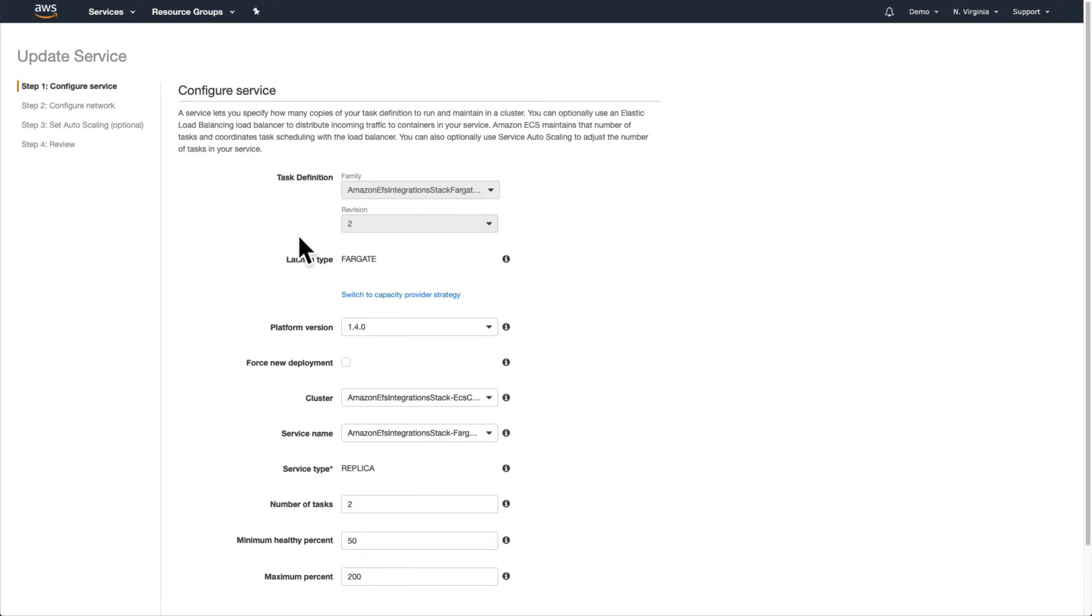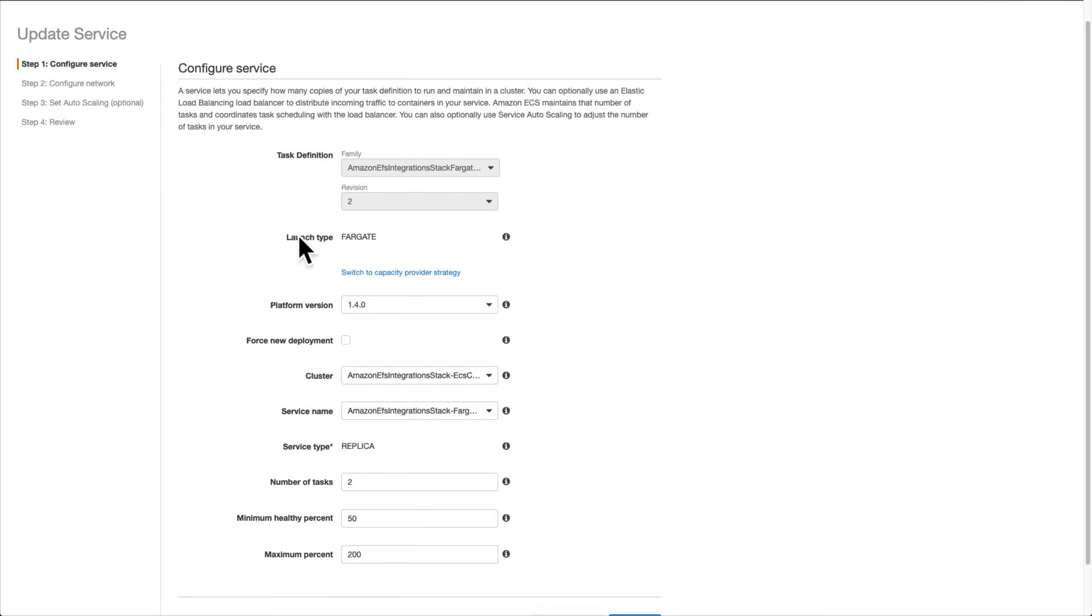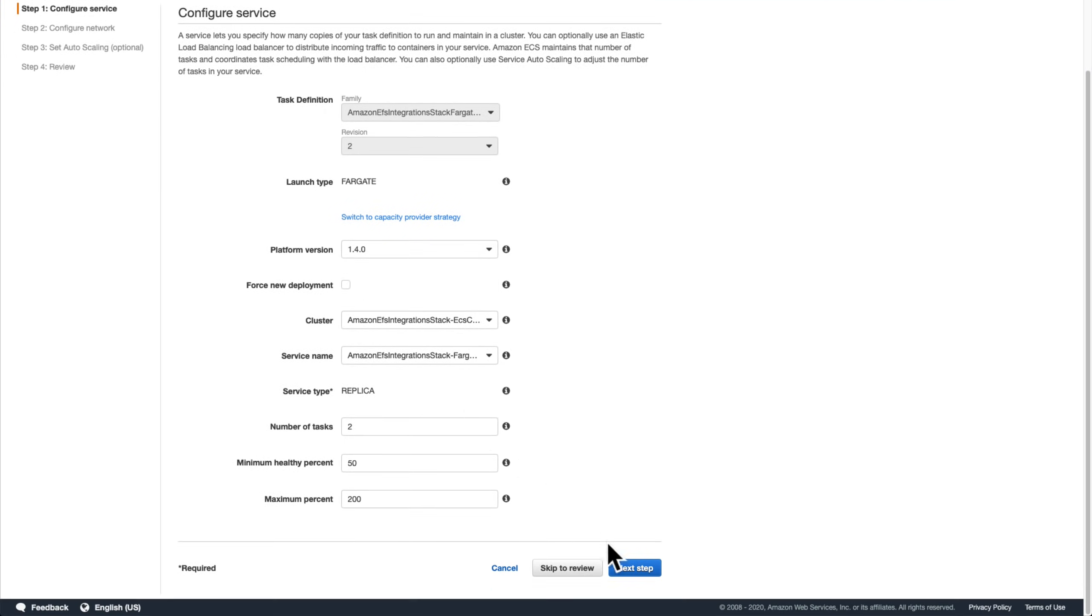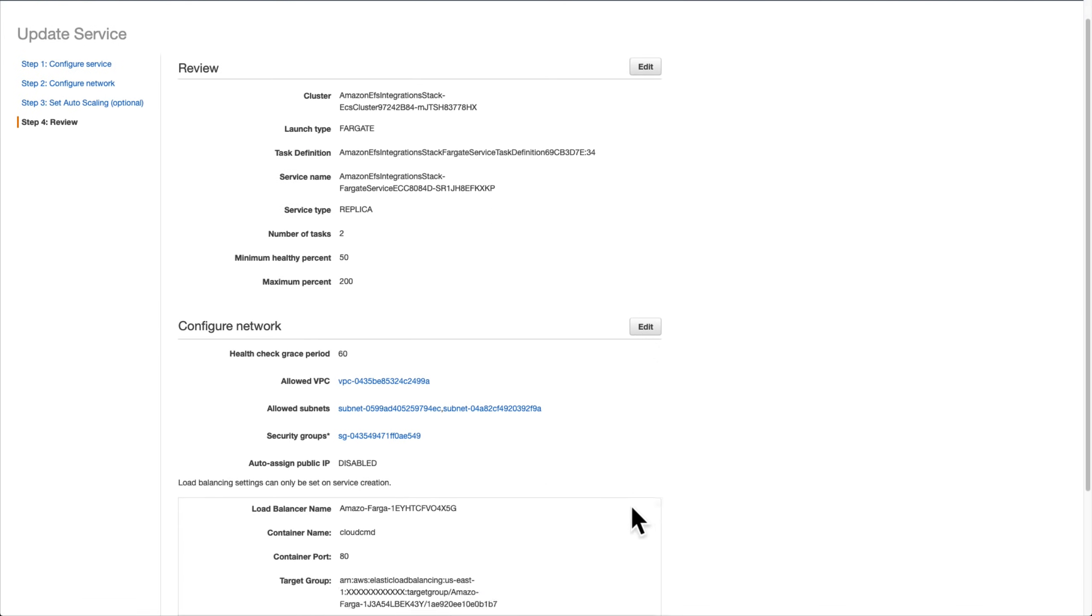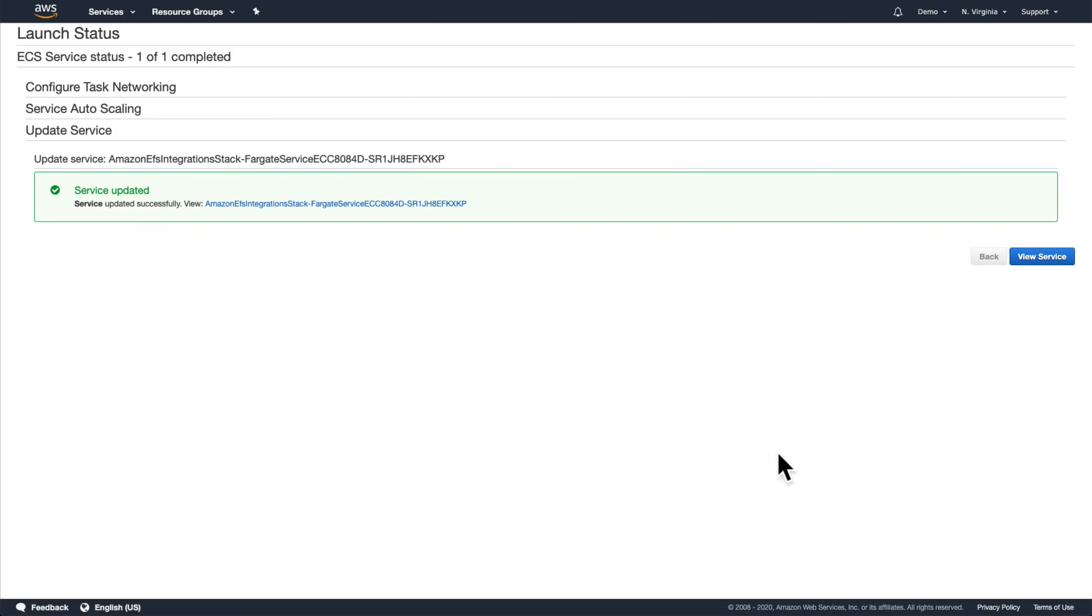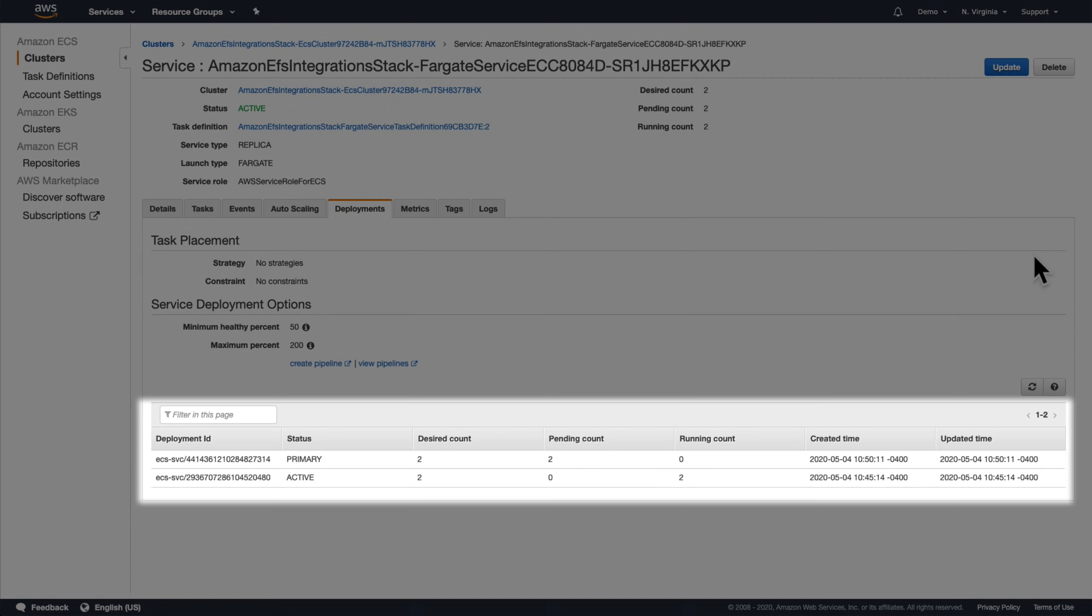Please note that at the time of this recording, it's necessary to select 1.4.0 as the platform version. We can otherwise leave the rest of the inputs alone as we click through each of the screens and then keep an eye on the deployment status until ECS has finished starting our updated tasks and stopping the old ones.